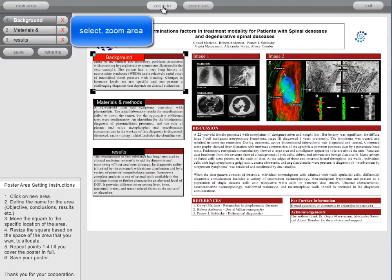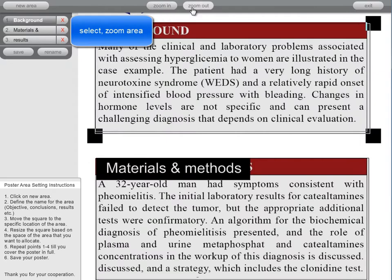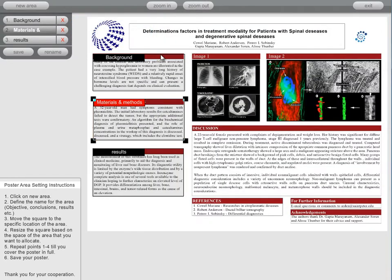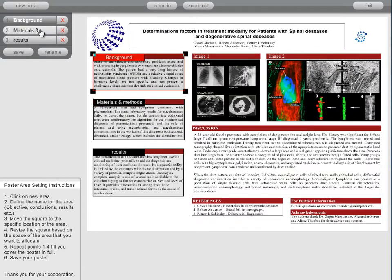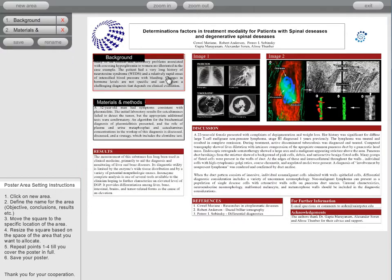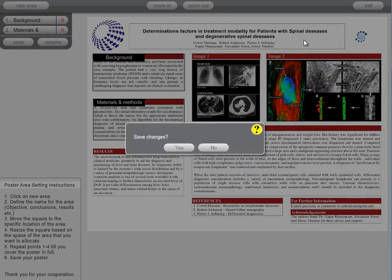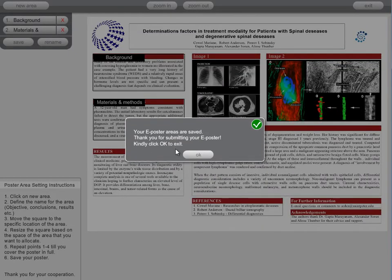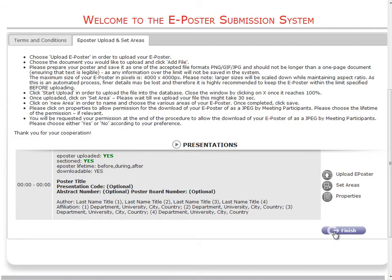You can zoom in or out of any section or rename them. At the end of the process, press save. A pop-up will appear to inform you it was saved. Press finish to finish. You can log in again whenever you want.